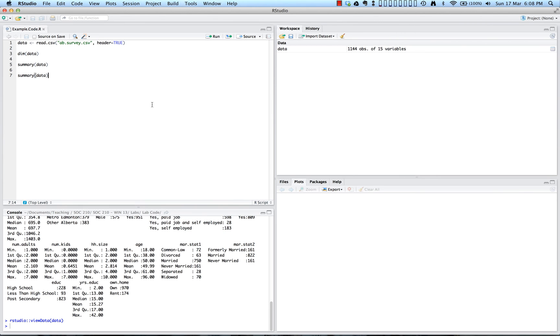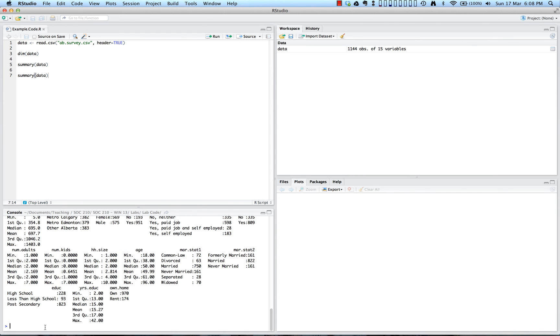There are two general ways to tell R to do something. For the first one, we can type our commands into the console down here. So for example, I can type summary data as my command, hit enter, and then it's going to give me a summary of our data set that we've seen already. We can do that down there.